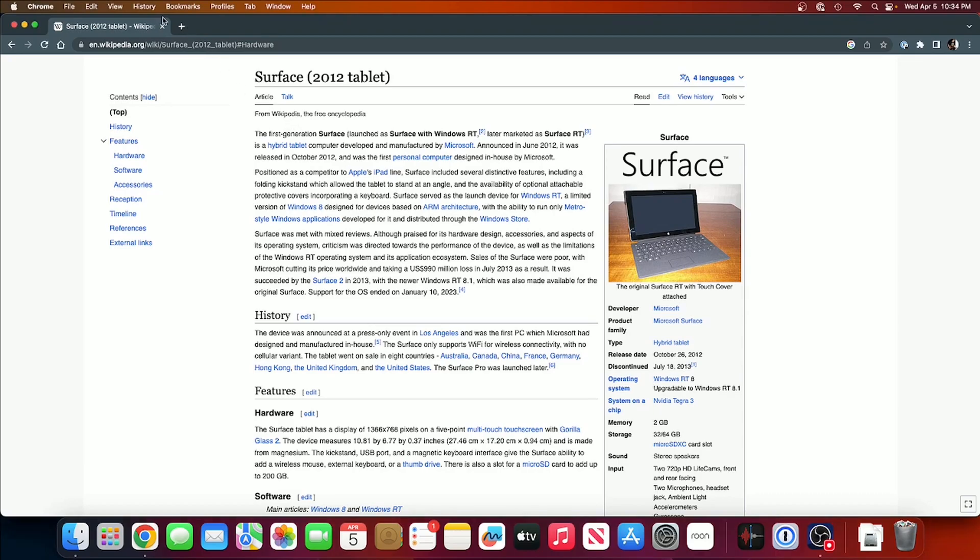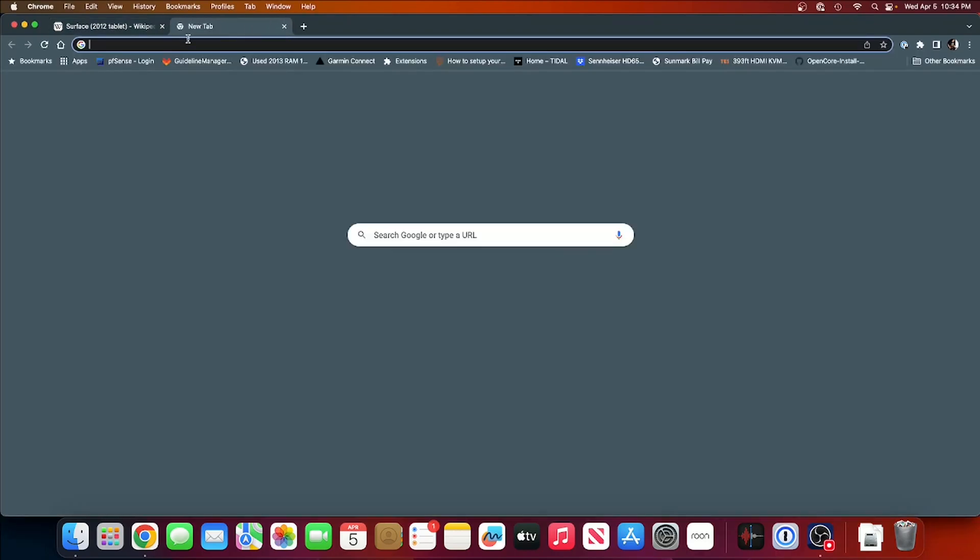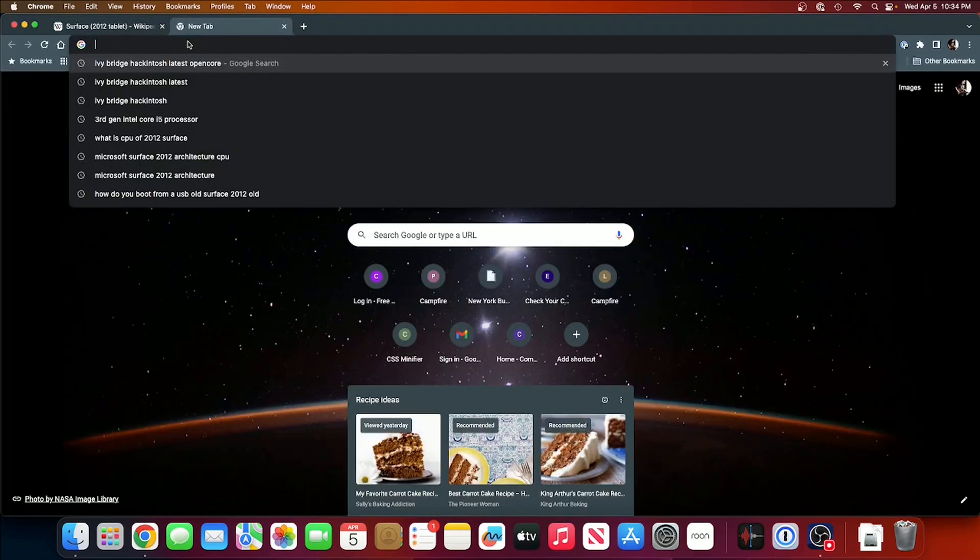I googled that. Ivy Bridge is no go for Ventura. So I think we're gonna have to do Monterey.